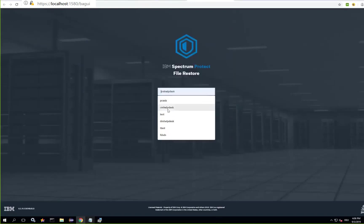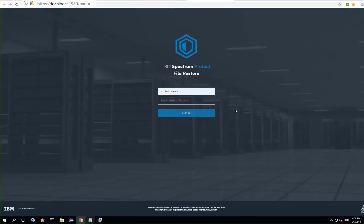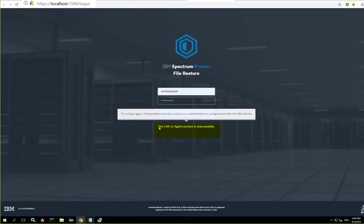We'll go ahead and log on with the Spectrum Protect node admin that's already been set up and associated with this client and that node admin password. Notice that when you click sign in you will get this error that the CAD is not running.